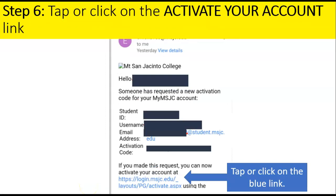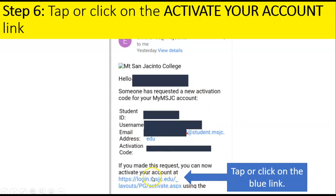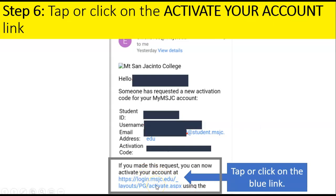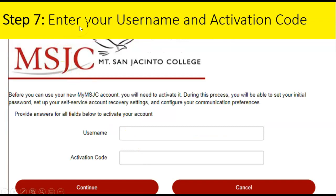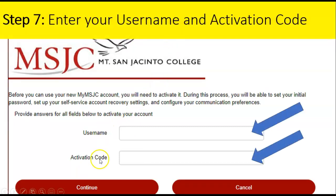Step six: in the same email, tap or click on the "Activate your account" link. Step seven: enter your username and activation code — that's the information you wrote on your paper.